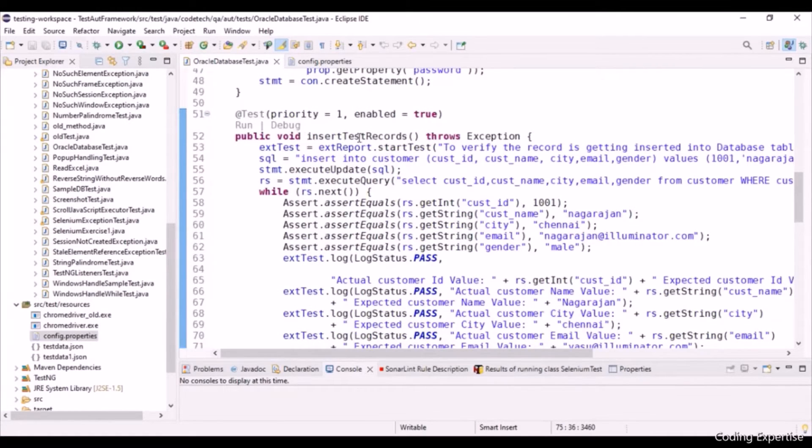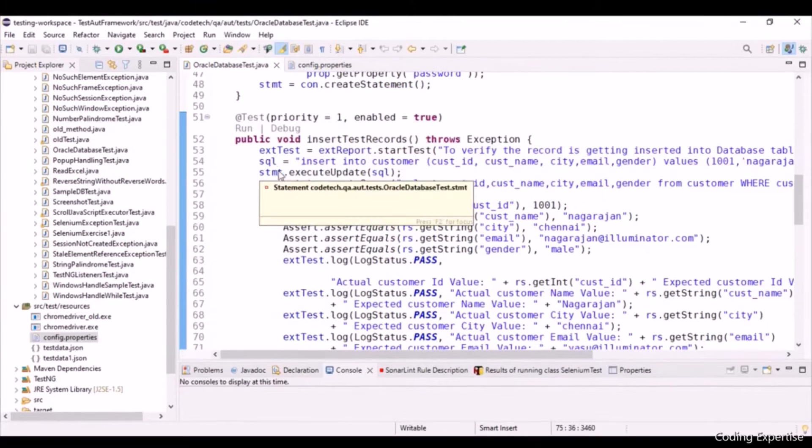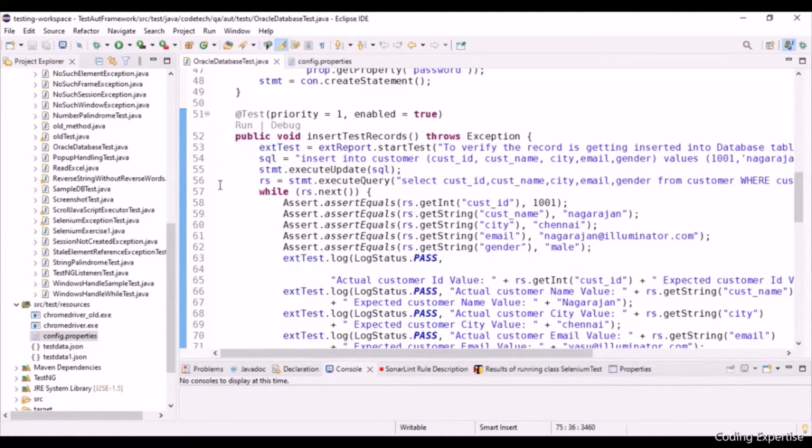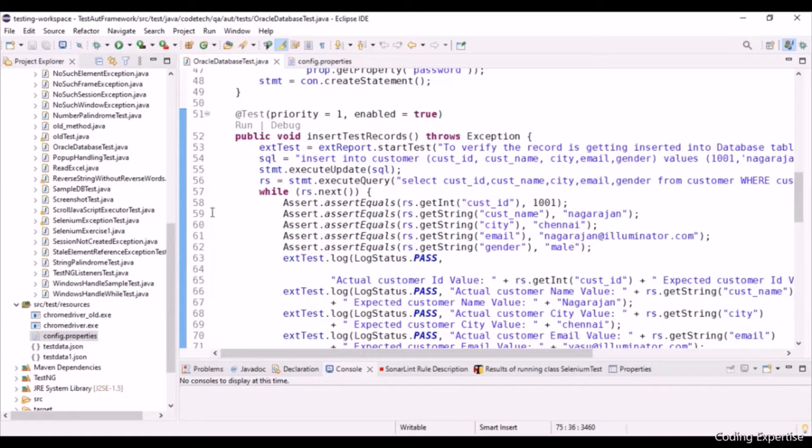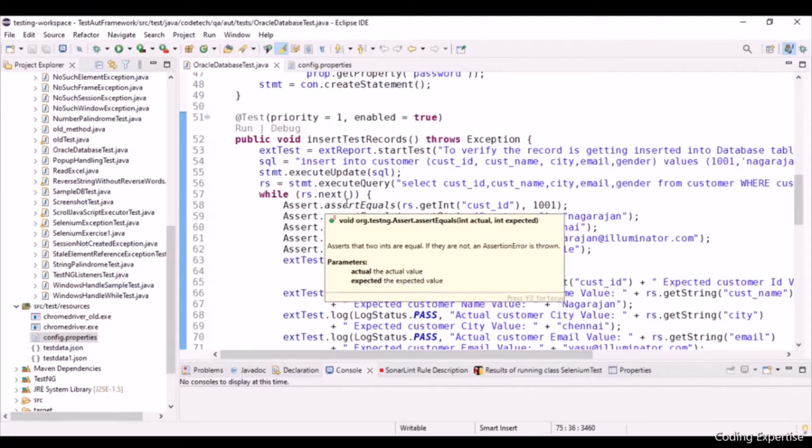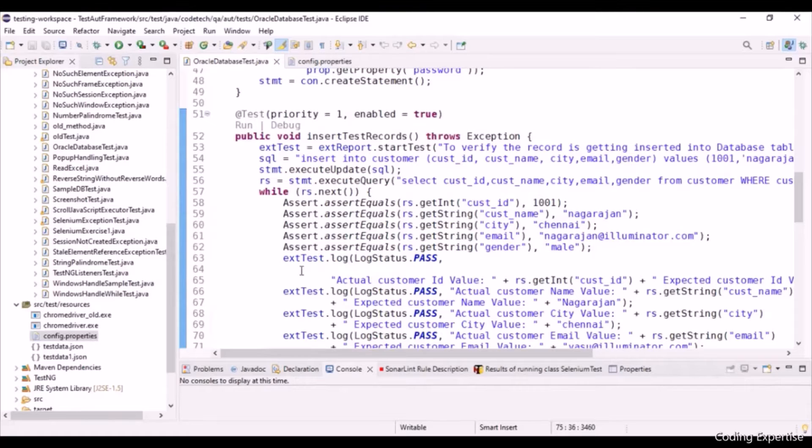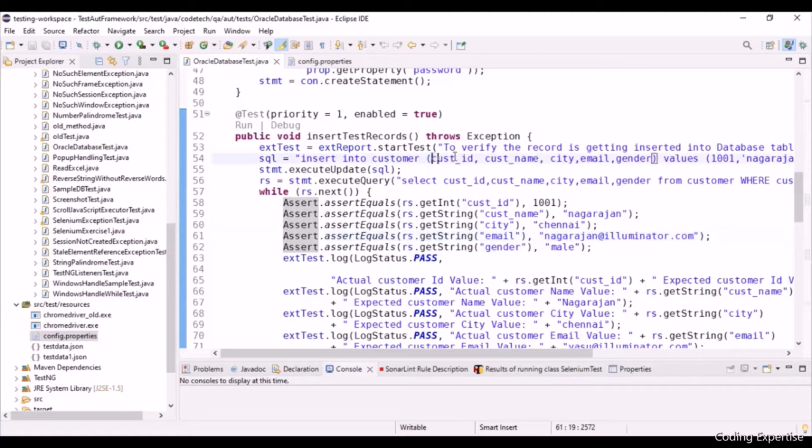Let's get into insert test records method. We are just starting the extent report test. Insert query is being assigned to this particular variable SQL. Execute update is to execute the insert query using statement object. Execute query executes a select query to fetch the record. ResultSet object moves the pointer of the current result set object to the next row, that is rs.next. And assert.assertEquals serves to perform the assertion between the actual and expected value. extest.log.log.status.pass represents the test success.